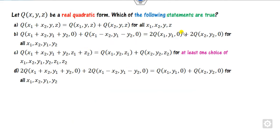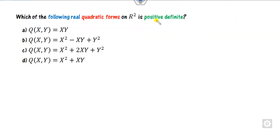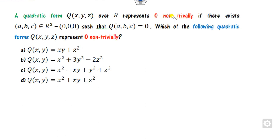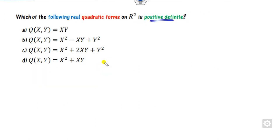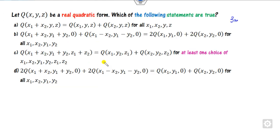There are three questions asked. The first is Part B, worth three marks, where you have to find which of the following statements is true. The second question is again about finding which one is positive definite and which one satisfies the non-trivial conditions. All three questions are related to quadratic forms, and we'll see how to solve them using shortcut tricks.